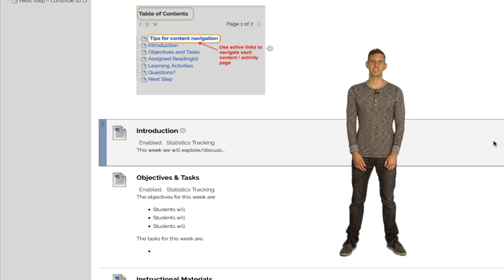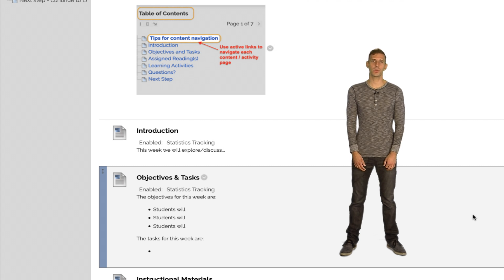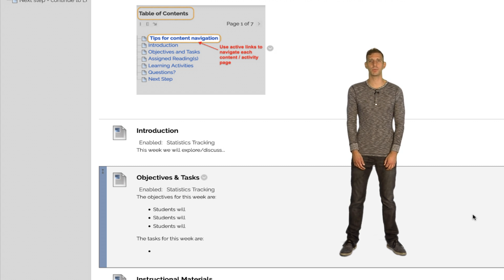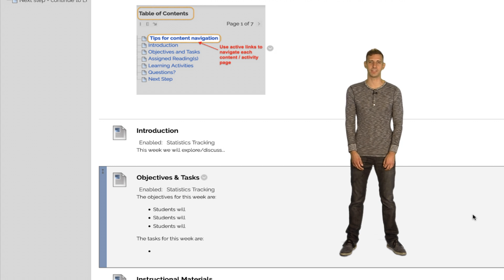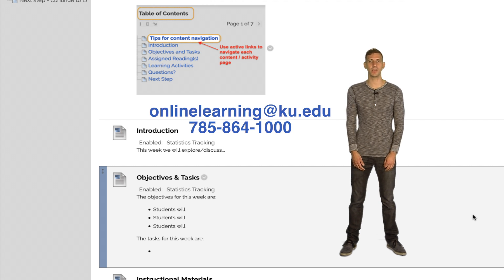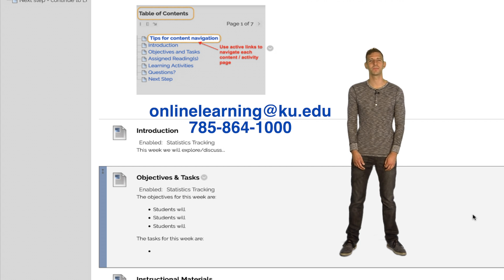Next is a spot for lesson objectives and tasks. Similar to the course objectives, the lesson objectives are measurable statements using clear action verbs that explain what students will be able to accomplish after they complete each lesson. Once again, if you need any help with these, contact CODL and an instructional designer will be assigned to assist you.